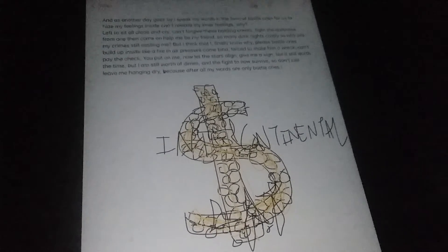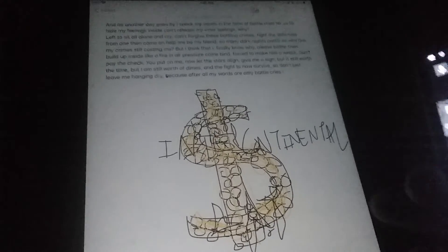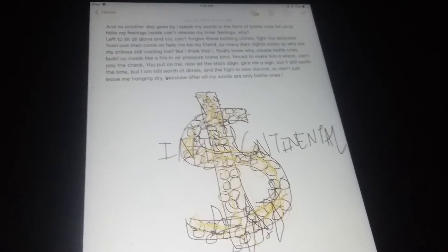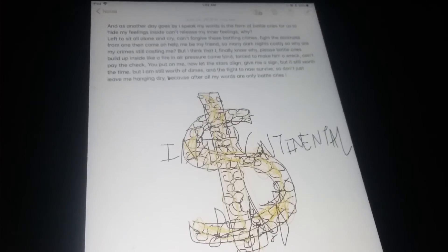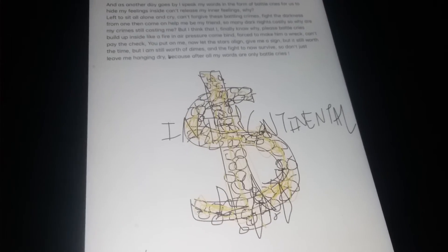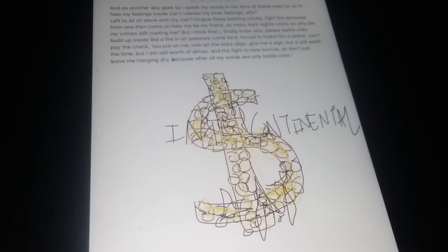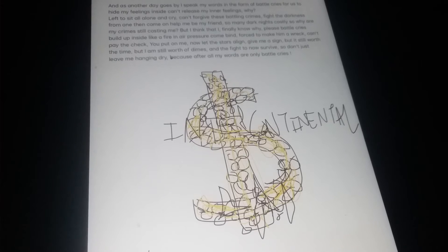So fight the darkness from within, come on help me gain my friend. So we went to the darkness possibly.